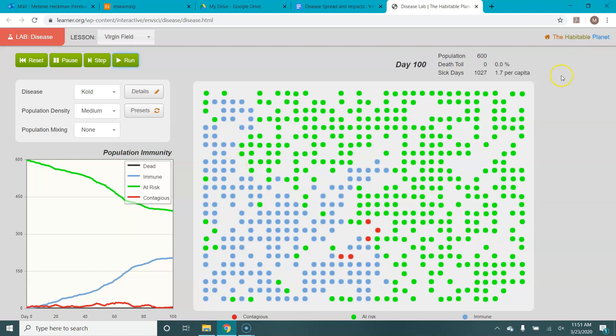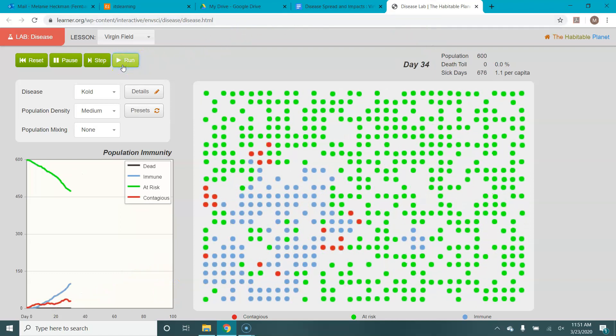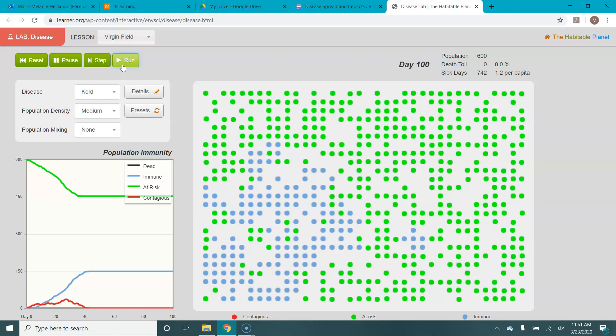So let's run this cold again. And you can see that this time the disease spreads in a very different way. The graph looks different. We've got a different sick toll or sick days. Death toll is still zero because the cold doesn't kill anyone. And you can see it actually took a lot longer to spread in the population this time. So let's run it a third time. And you can see that once again, it starts and it spreads very differently.